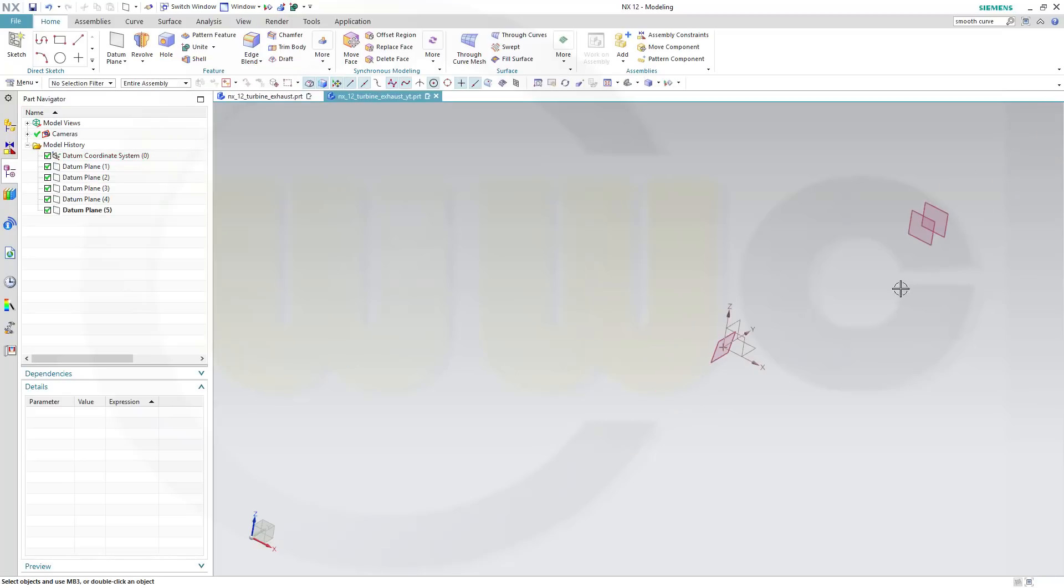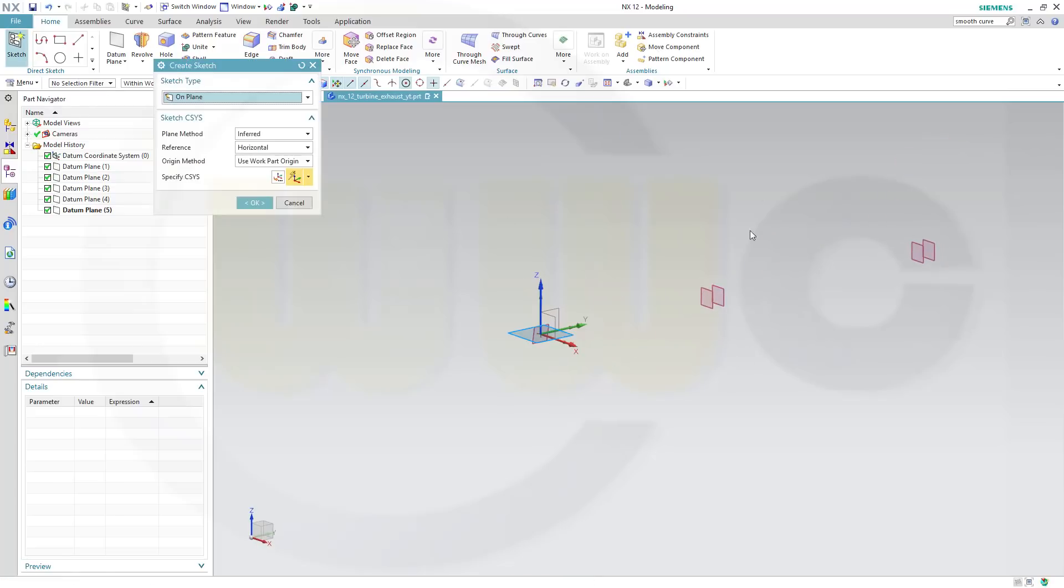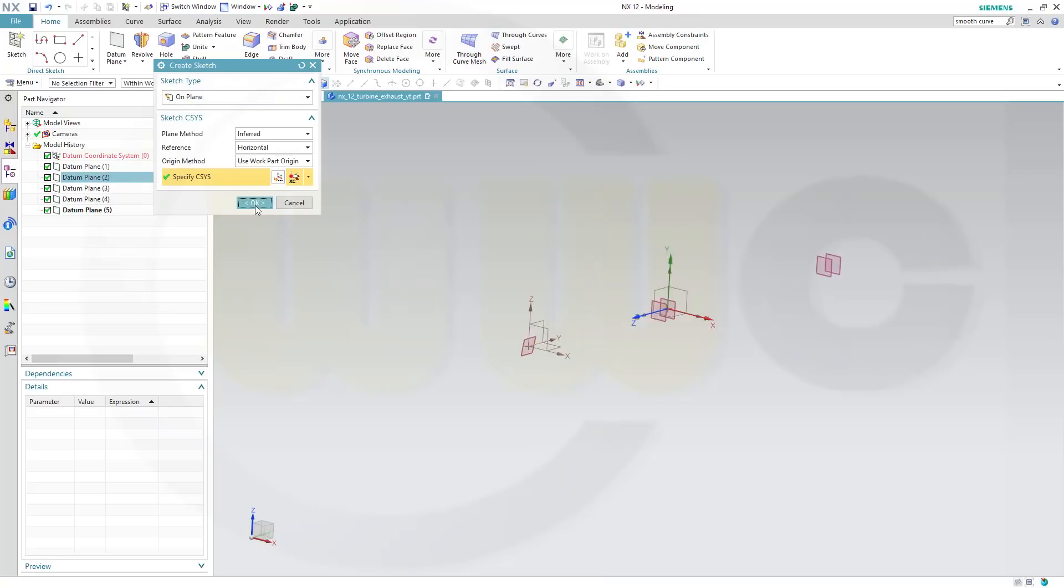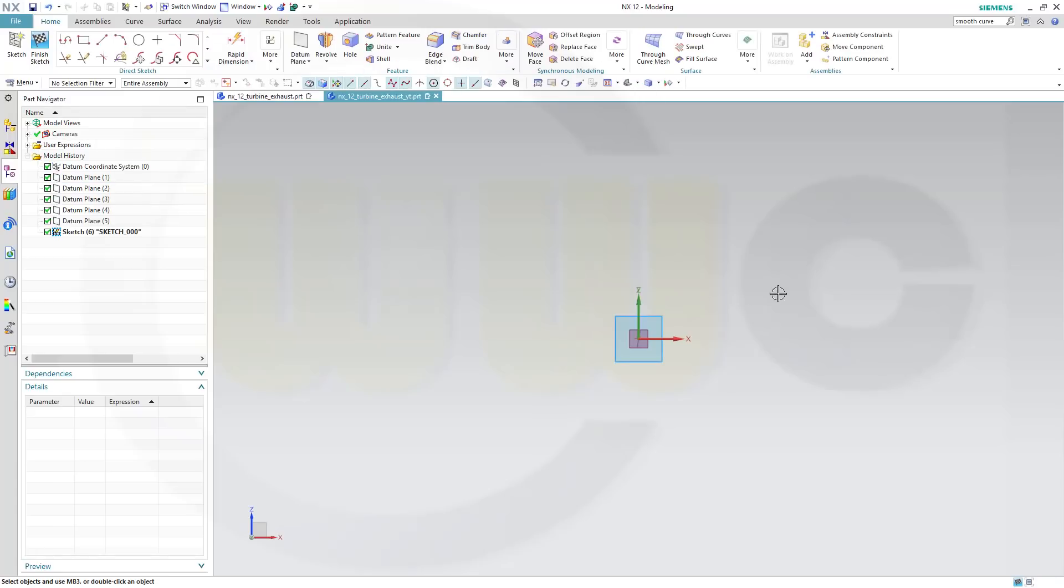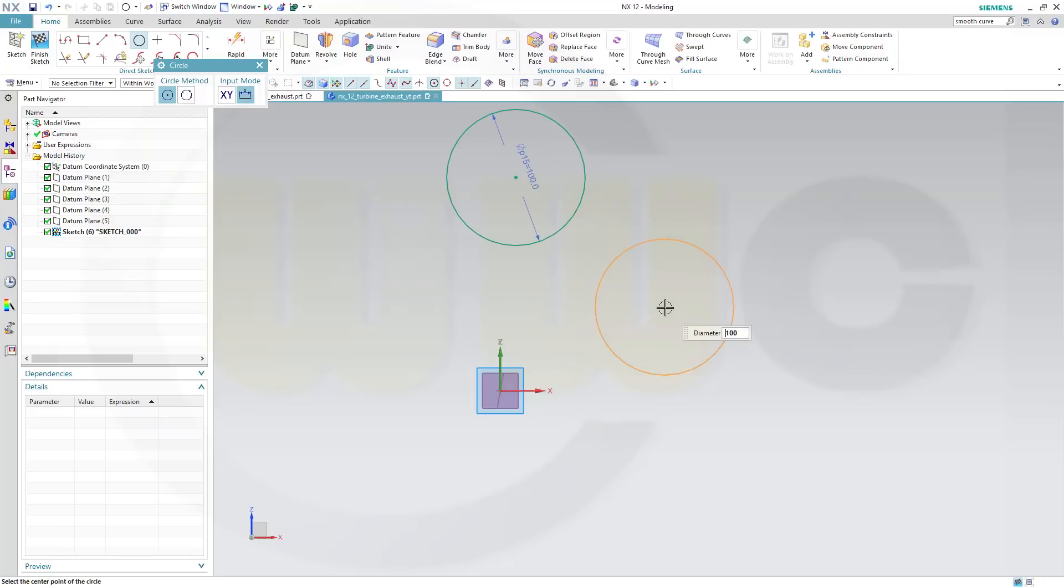Now I can start with my first sketch, on that plane right here, so the first sketch, on that plane, reverse the normal, and OK. I need two circles, one with diameter 100, one with diameter about 24.